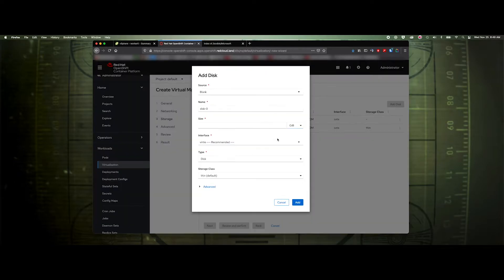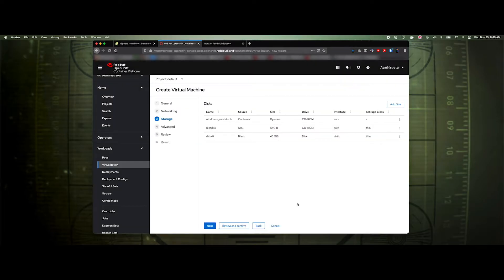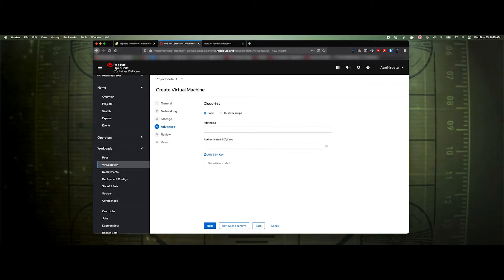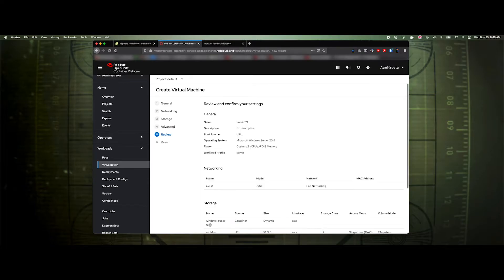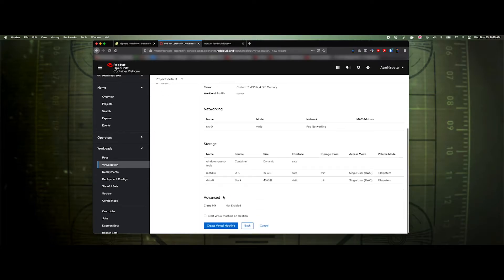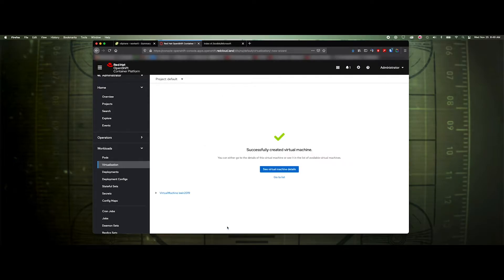I also need to add a disk for the operating system itself, so we'll add a 45 gig VirtIO disk. That looks fine. Click next. I don't need to add any SSH keys or additional information.